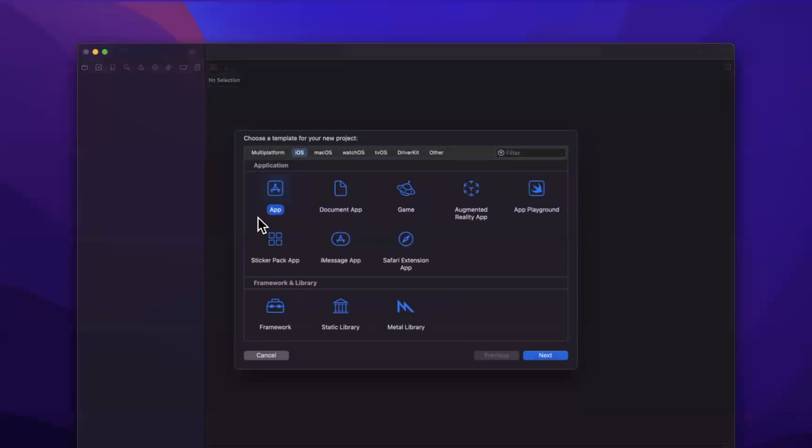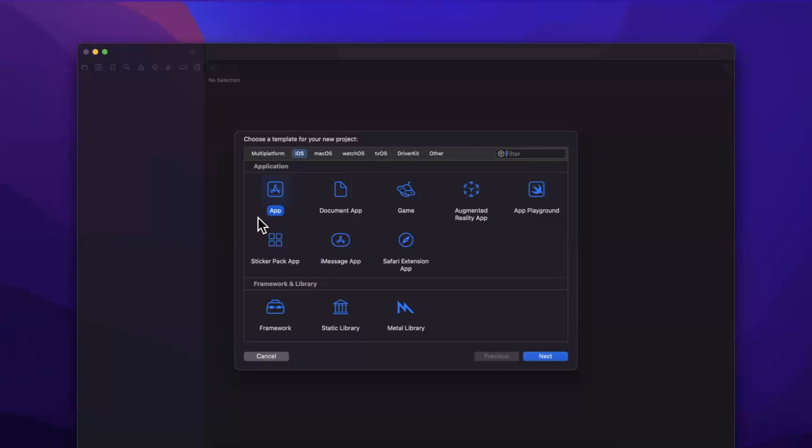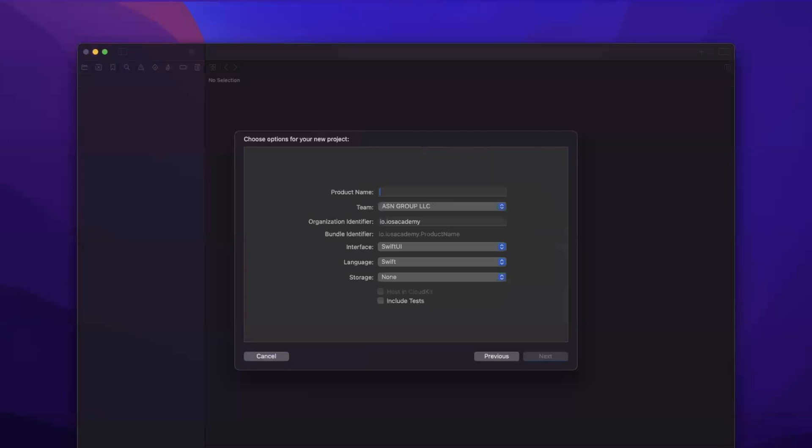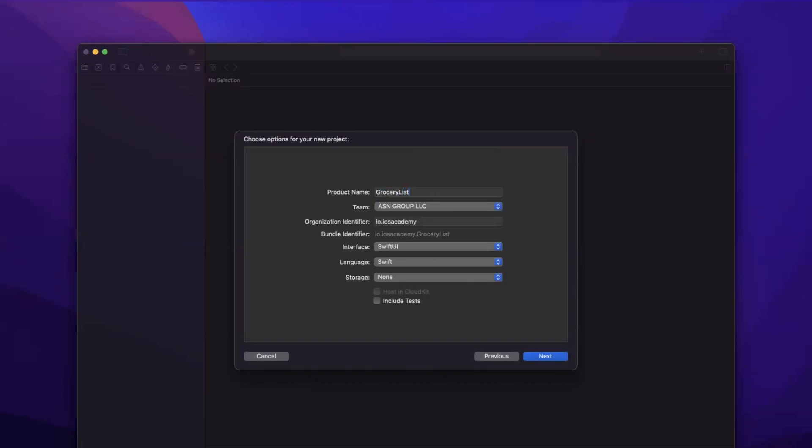So we're going to open up the latest version of Xcode here 15.0.1 and I'm going to create an app here and let's call this a grocery list. We're basically going to build an app where a user can add items to a grocery list and also delete them and of course they're going to be persisted with SwiftData.